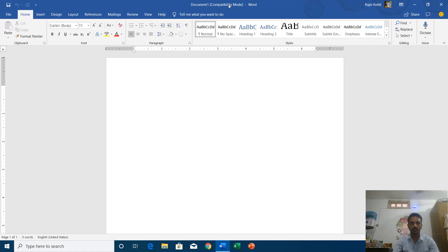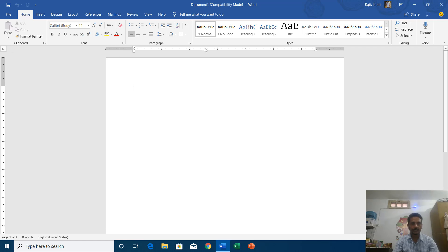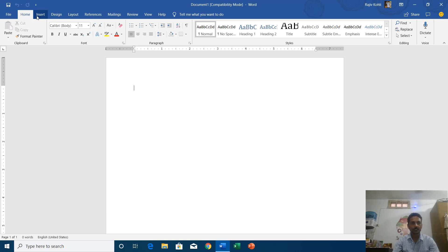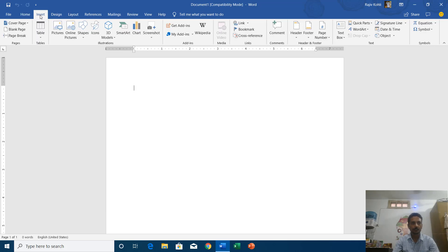All the commands of a particular tab when you open Microsoft Word or any other office application. For instance, as I am standing in the home tab, then you can see all the commands that are falling in the home tab here.